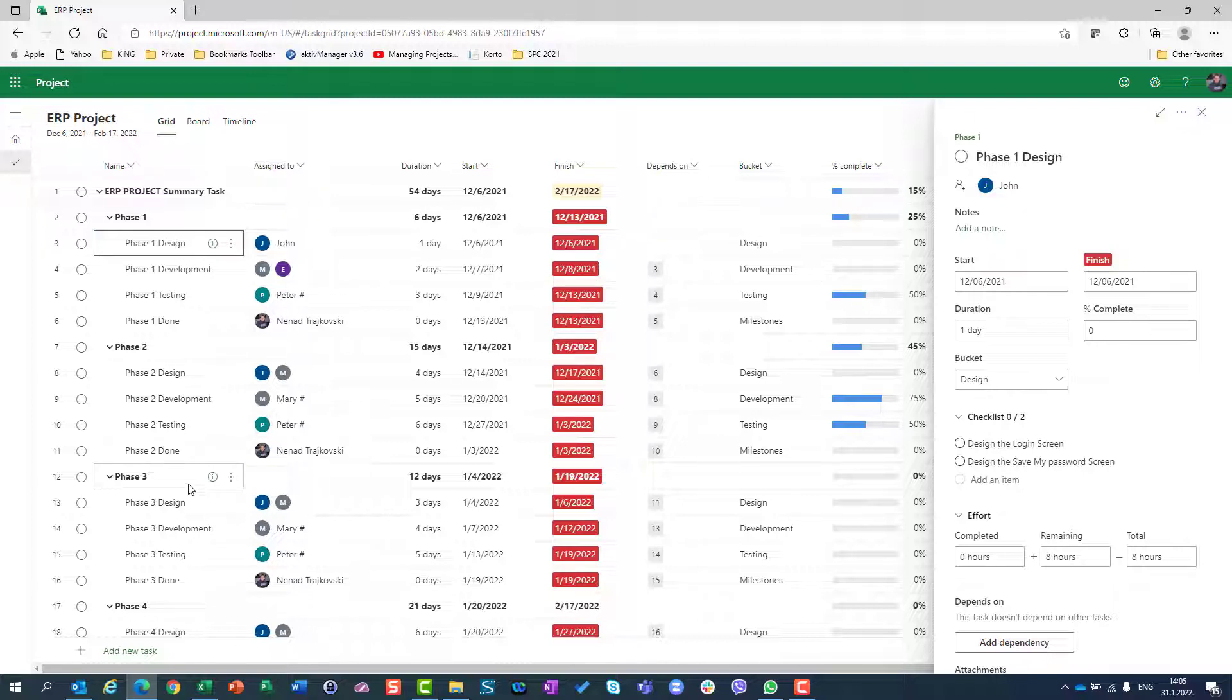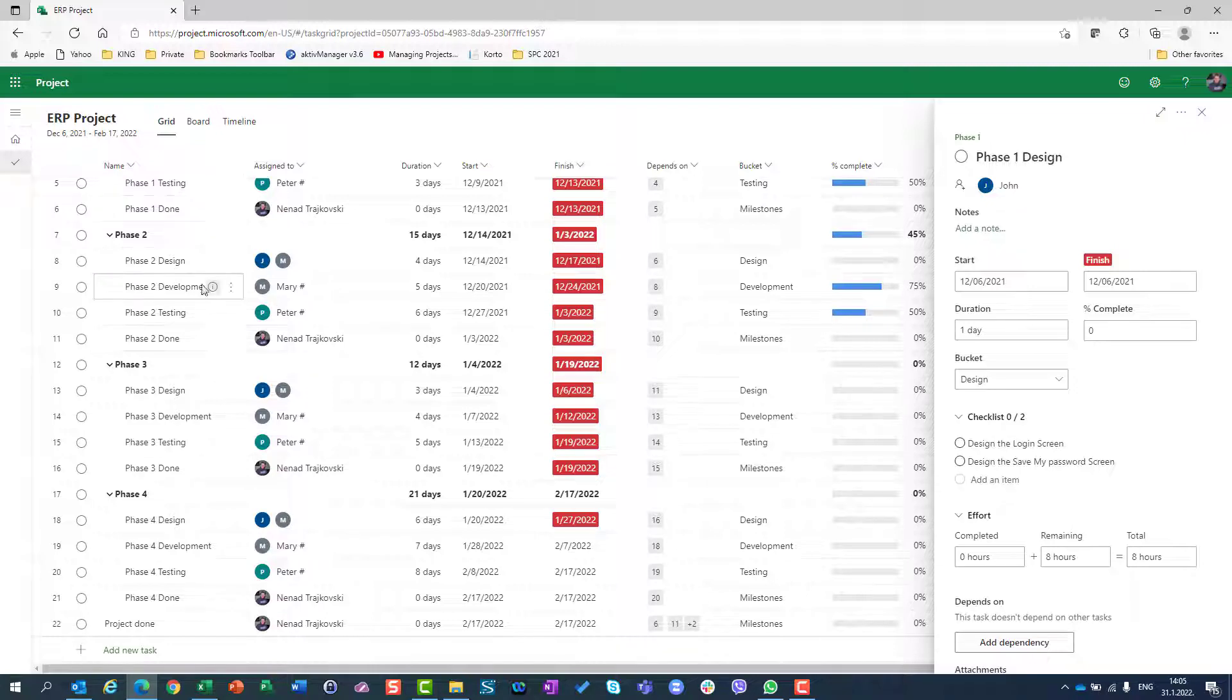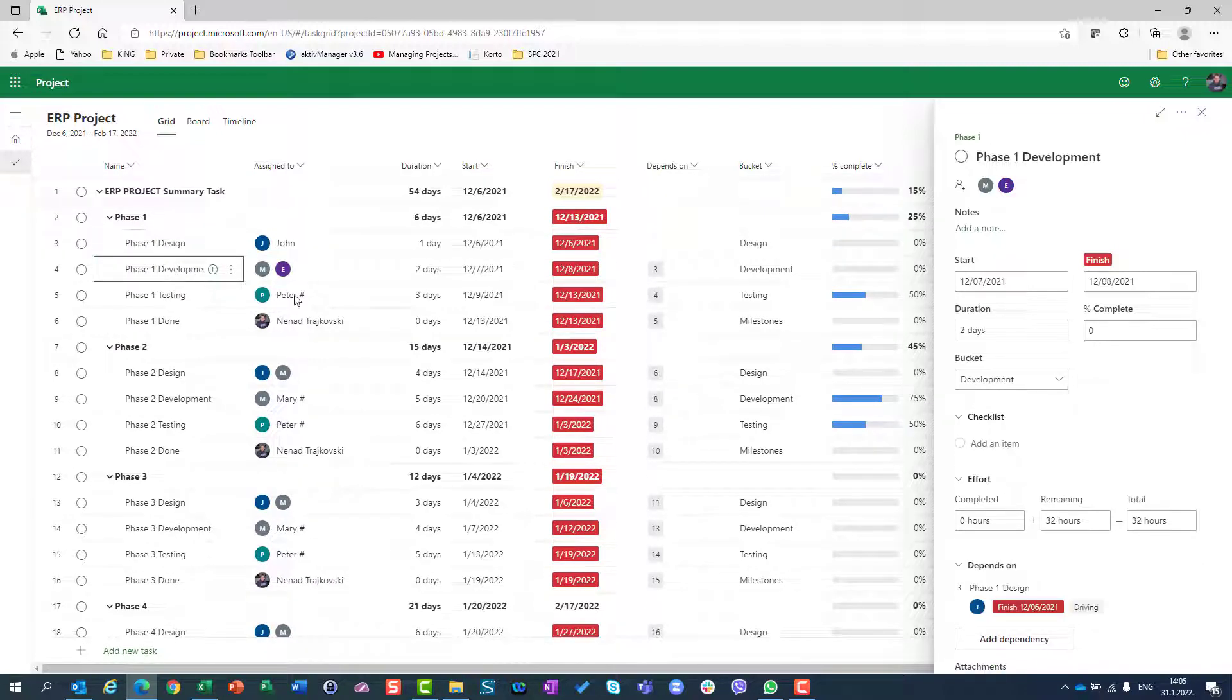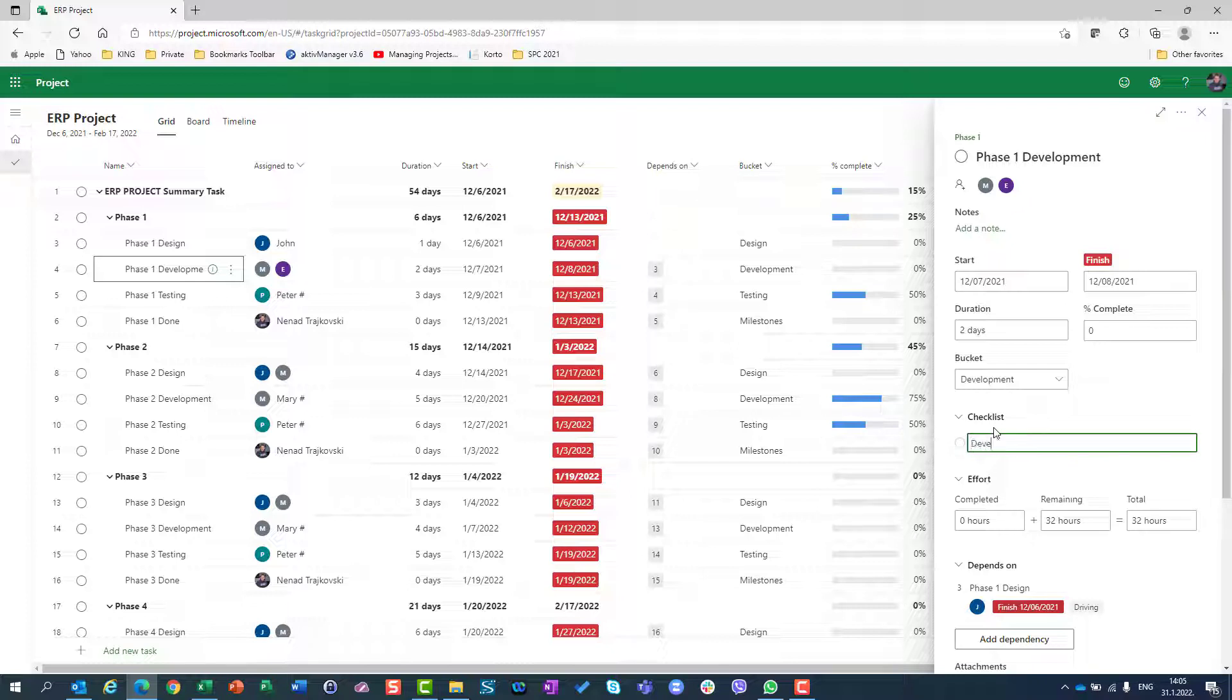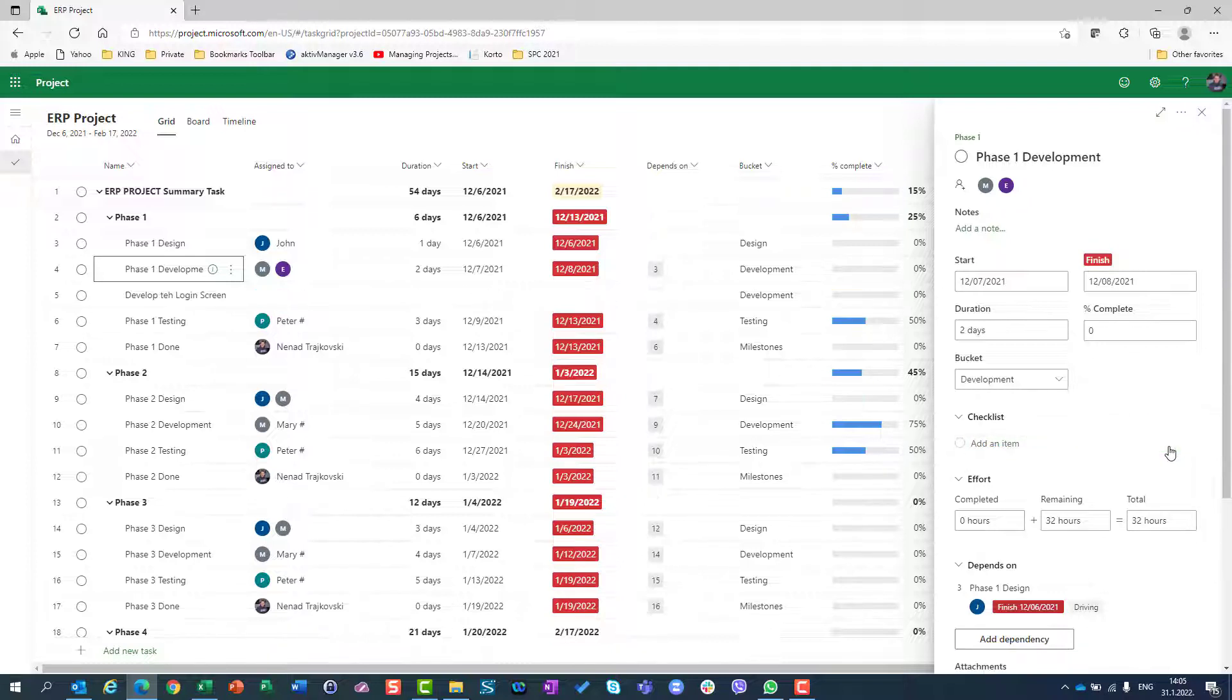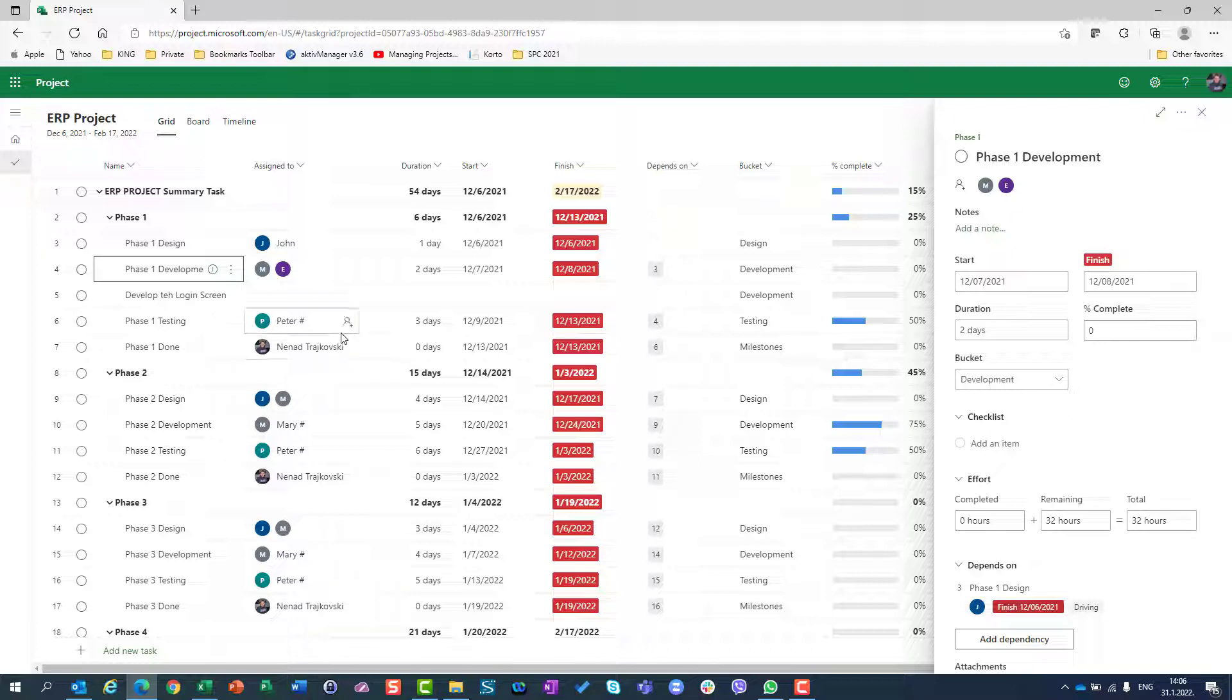I don't want to do it for my existing task which is phase one design. I can also put here in development, let's say develop login screen. So for each and every task I can create checklist, and for each task I can make this as a new task. Remember, the new task will be created below the original task.